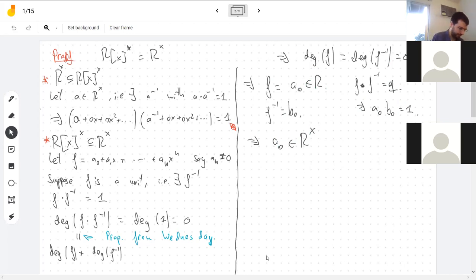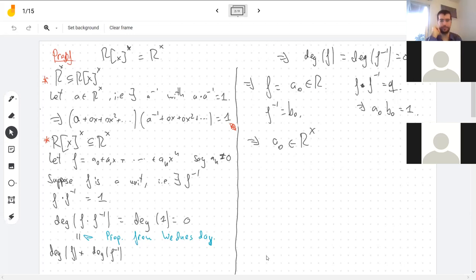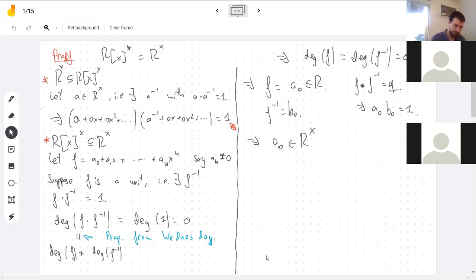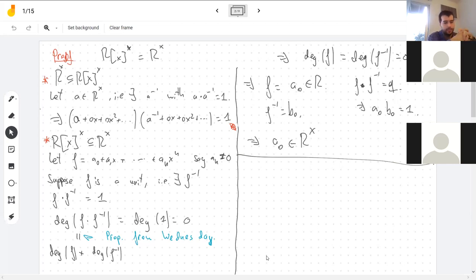And that's both implications — those are the units of the polynomial ring for a domain. If you're not in a domain, a lot more things can happen. You could actually have polynomials that are not constant polynomials be invertible. There's an example of that in your homework for next week.